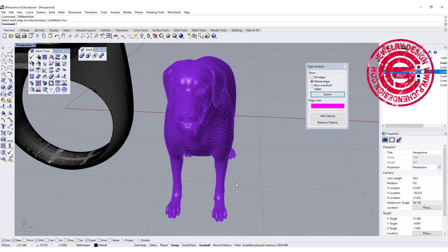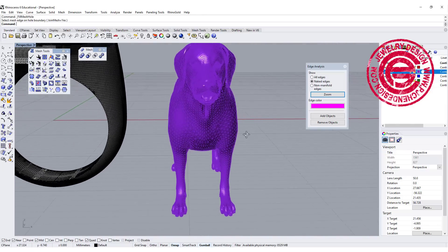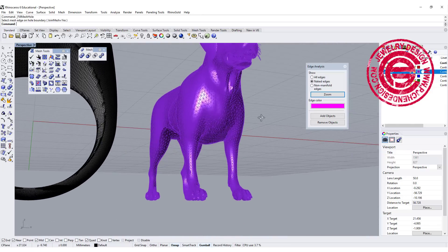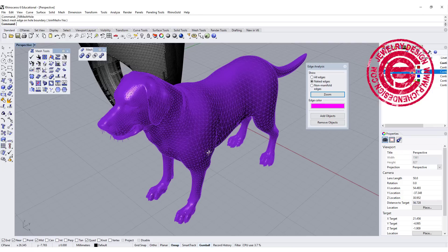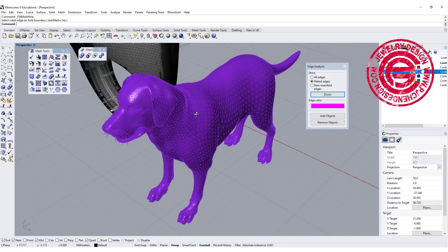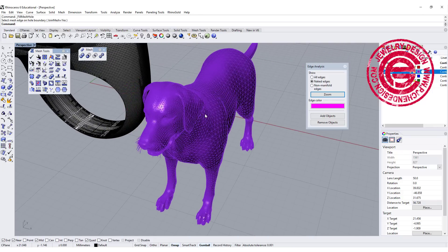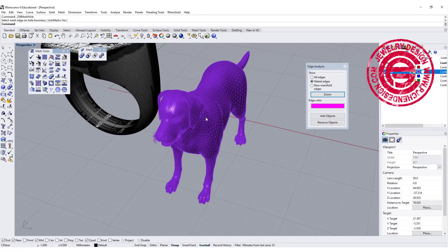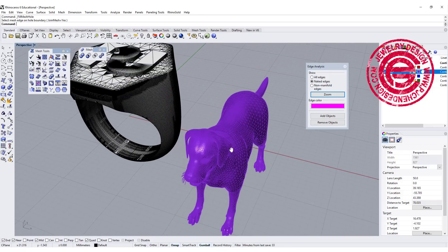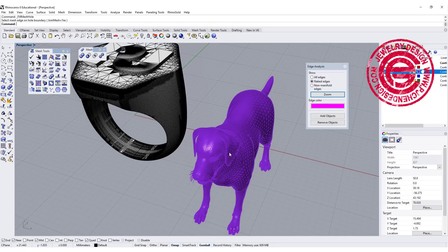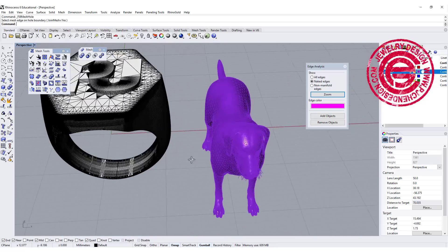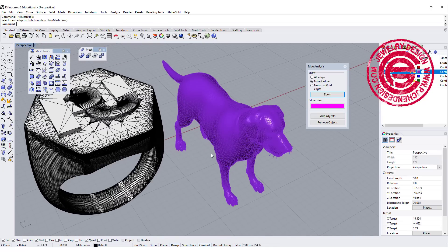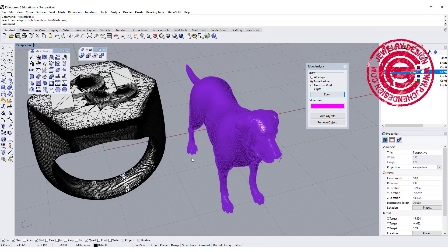However, if this is a completely open mesh or has an irregular shape, then it will be hard to fix, and I would suggest using another program like ZBrush to fix it. And once you fix it, you can bring it back to Rhino.